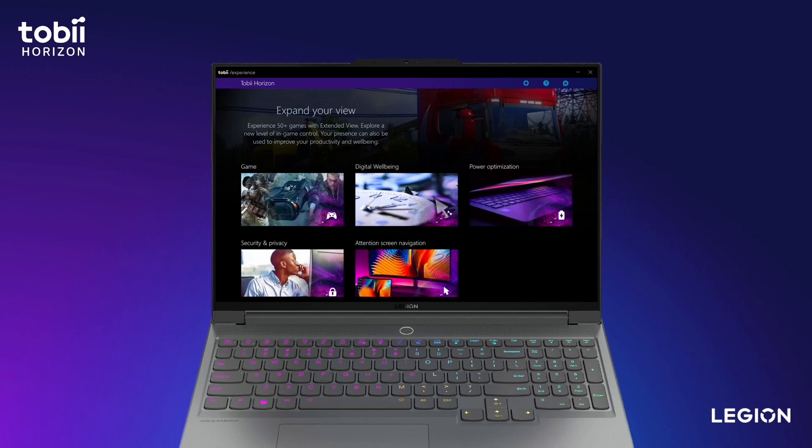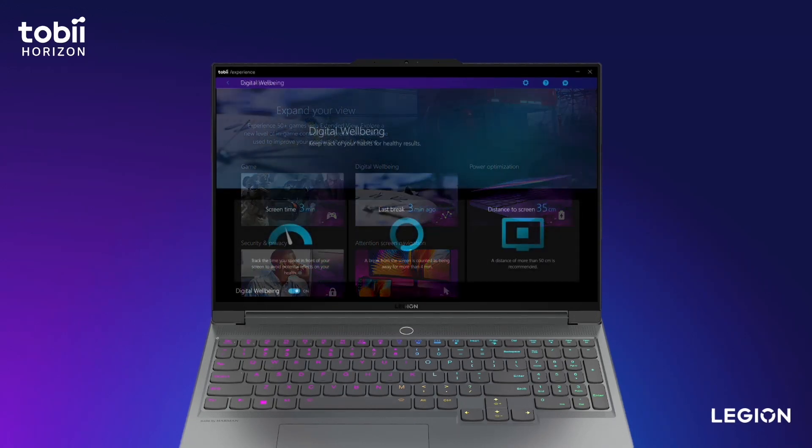TobeAware Smart Attention Computing Features are also included in selected Lenovo Legion devices. Let's take a look at the Digital Wellbeing Feature first.